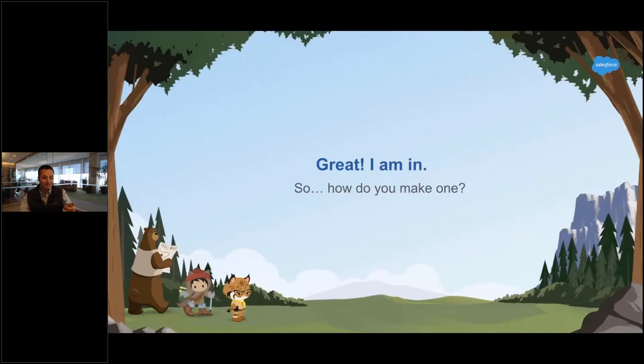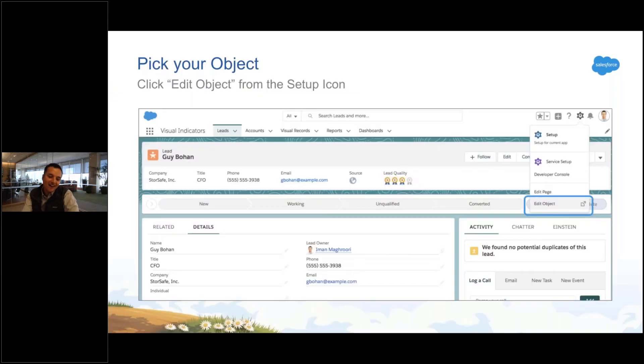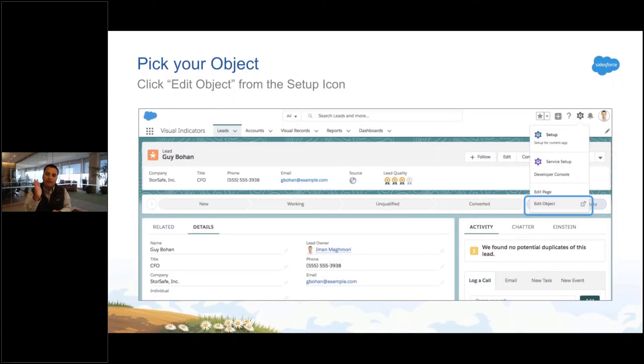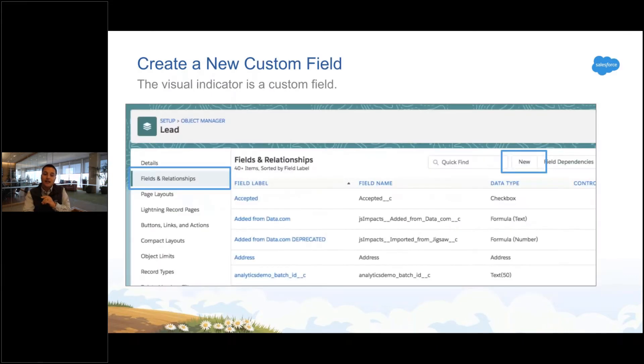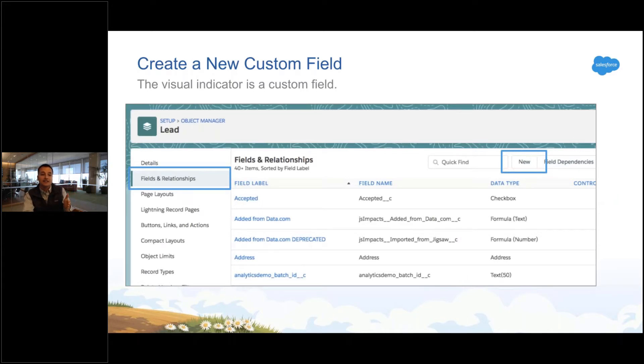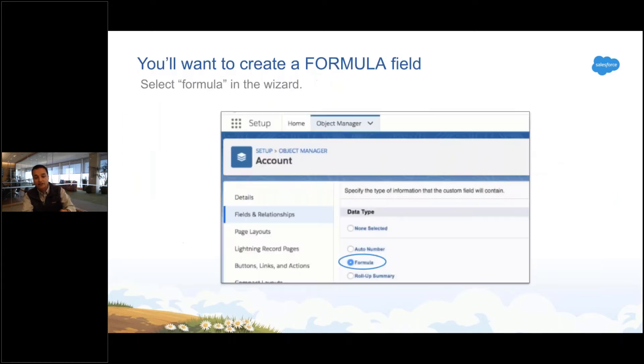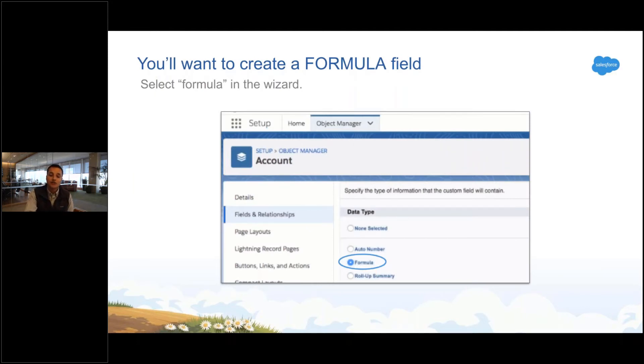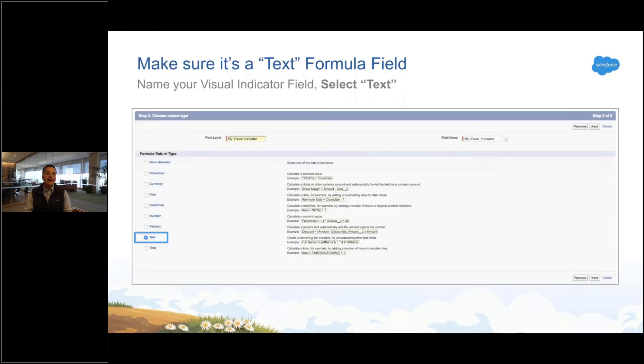Great, I'm in. But how do I do it? All right, so pick an object. Pick your leads, opportunities, I don't care. Pick your object and you go to edit the object. And when you edit the object, you're gonna add a field to that object. So if you want a visual indicator on leads, go to your lead object and add a field, and you're gonna add a formula field.